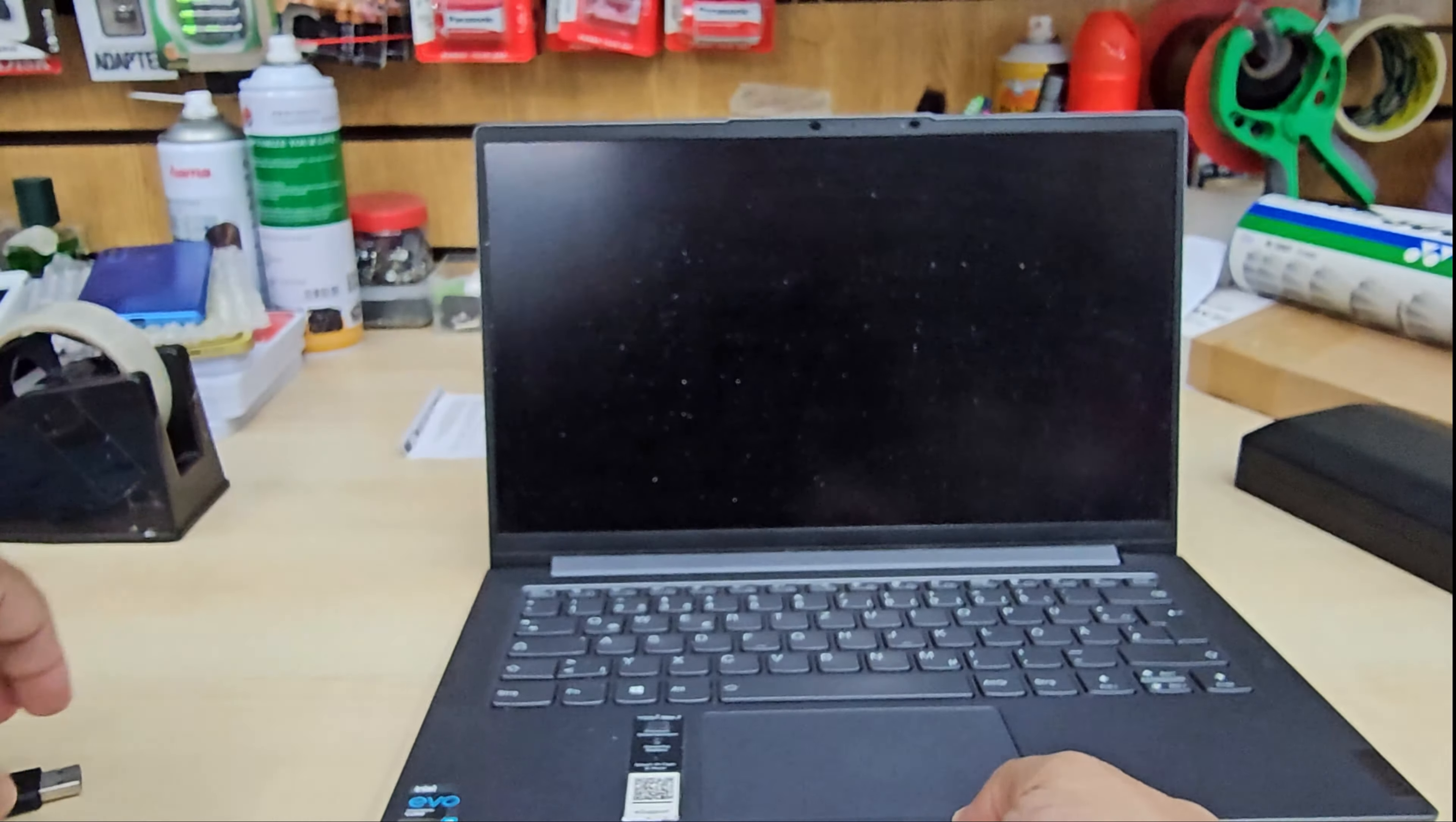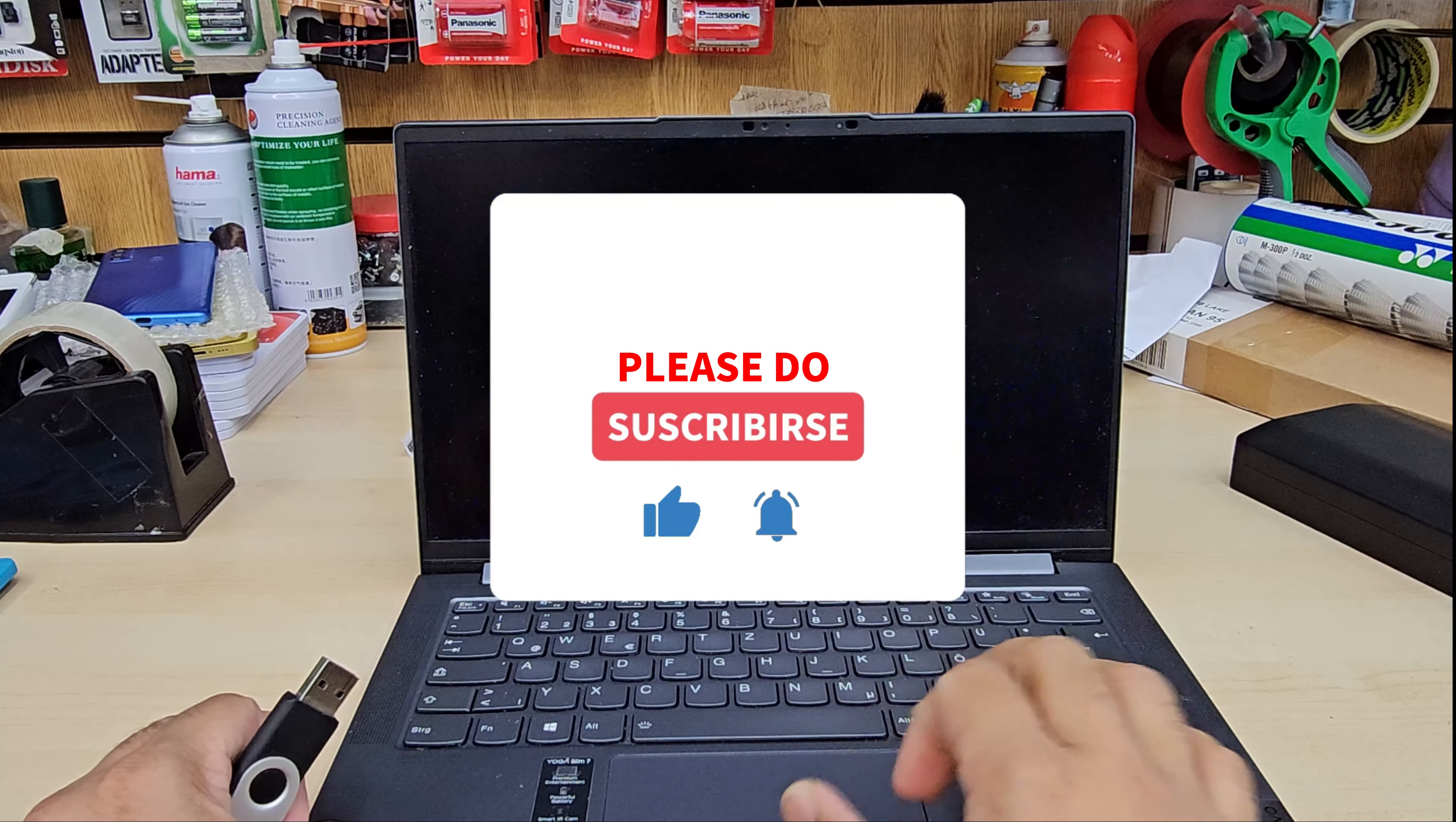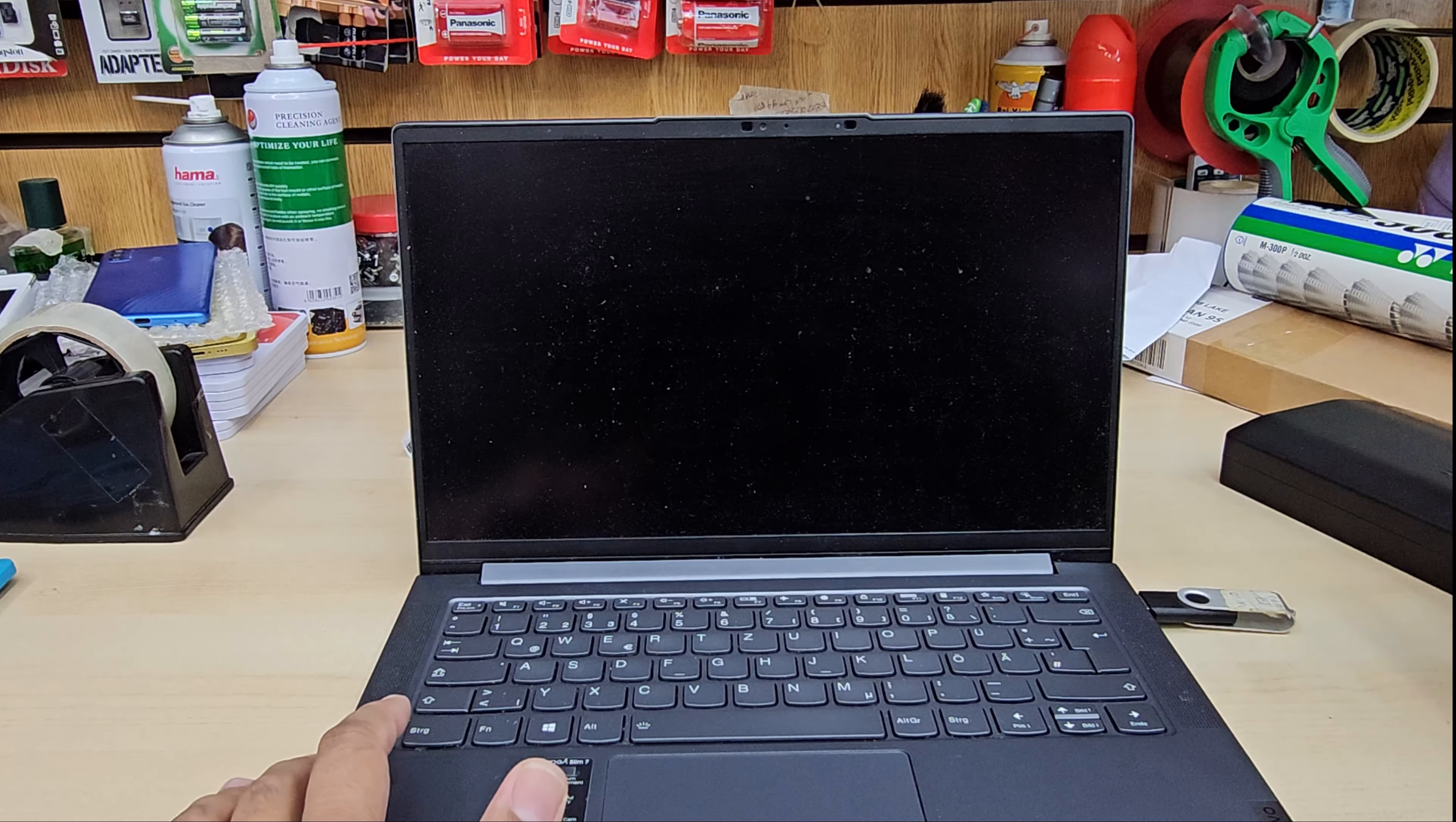We need to keep the laptop switched off completely because this is a kind of power button too. Connect your bootable Windows installer. If you don't know how to create one, I would leave the video link in the description for Windows 10 and 11 bootable USB disk. Make sure the laptop is switched off and you connect your installer.